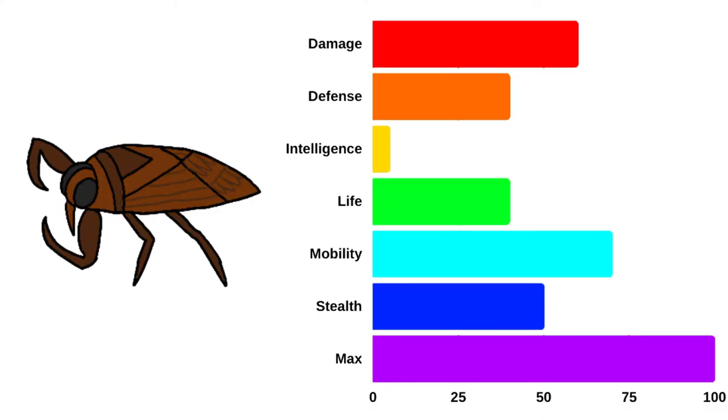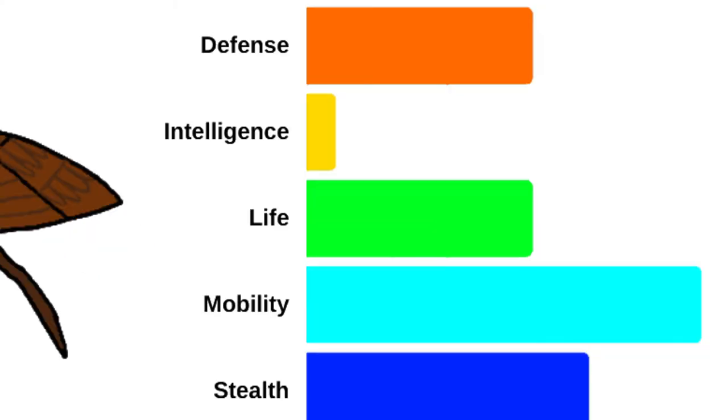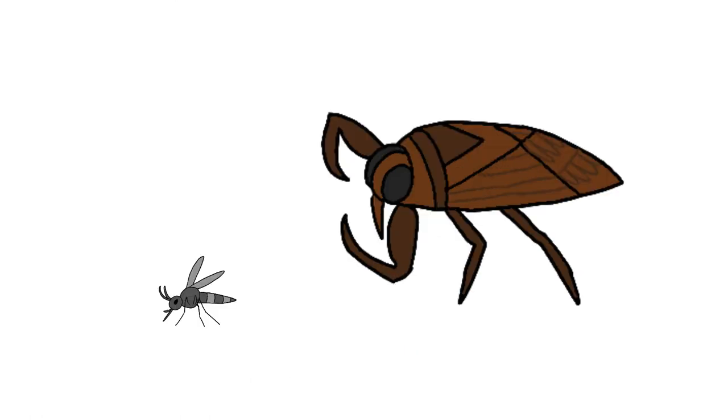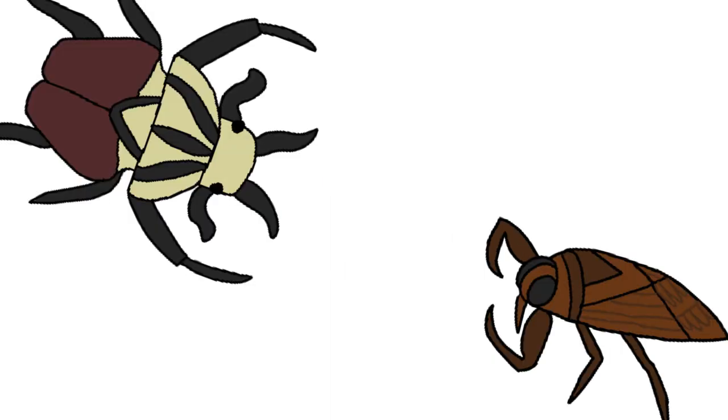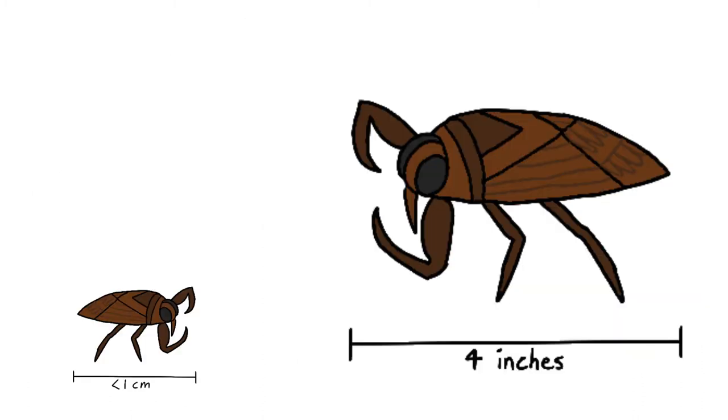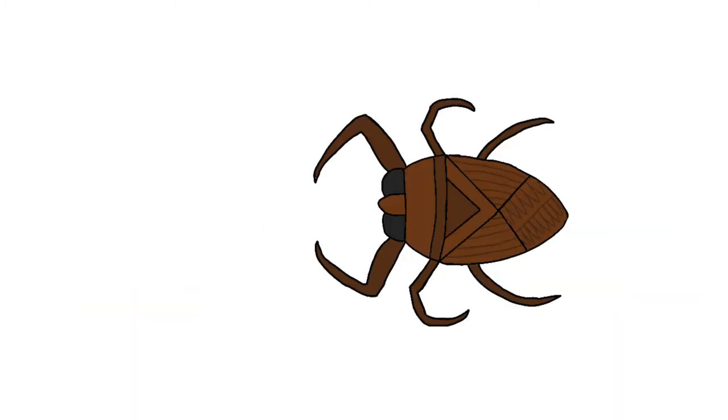Anyways, with that done, let's move on to life. The largest Giant Water Bugs can reach around 4 inches in length, which gives them a high life stat among insects, rivaling that of some large beetles. Side note, not all water bugs reach this size, with some being less than a centimeter in length.